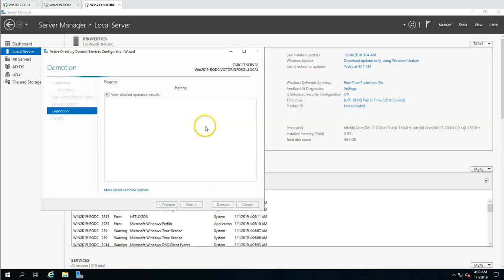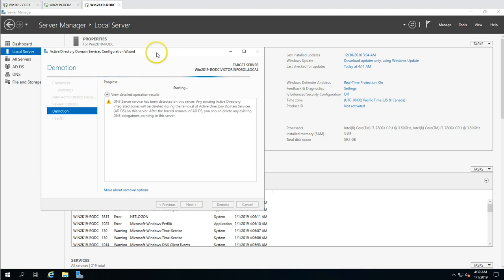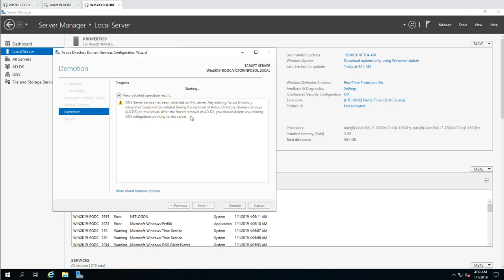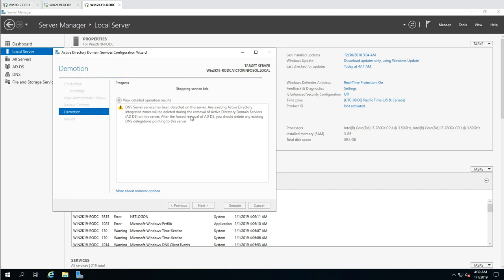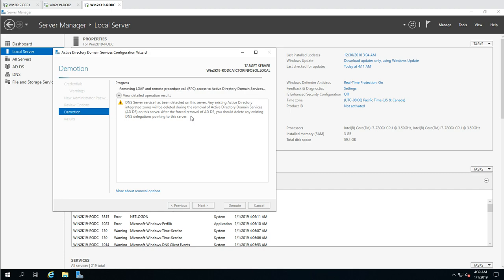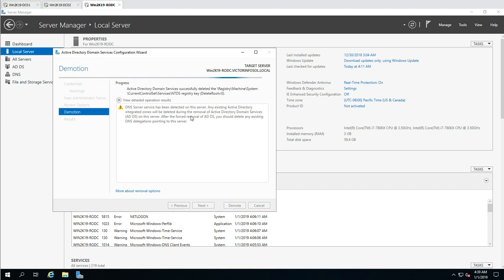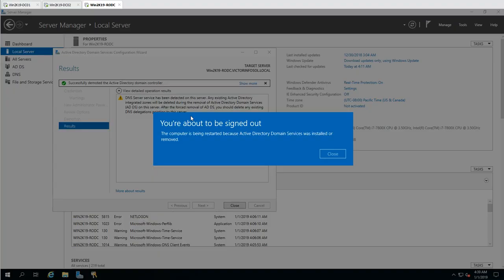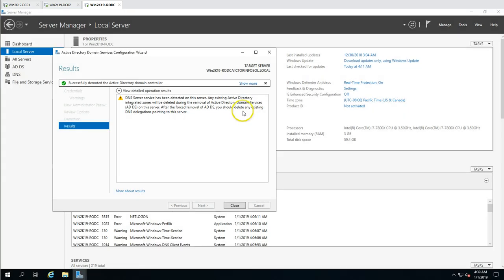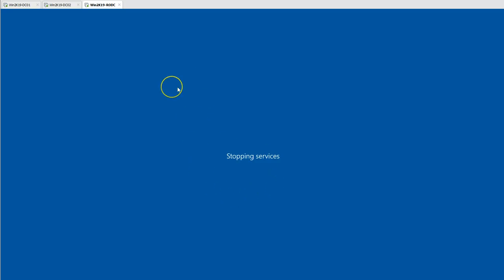The server starts demoting. This process will only demote the server — it will not perform metadata cleanup, which we have to do manually. You can see the message: 'Successfully demoted Active Directory domain controller.' The machine will now automatically reboot.